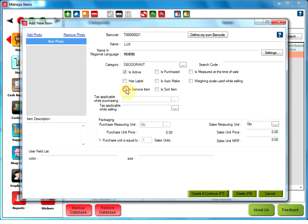A service item checkbox. If this option is selected, then the selected item will be treated as a service item, which can be purchased from the supplier through a receive item entry and can make sales of this item. But for this item, there are no stock maintained. User cannot see the stock quantity of the service item anywhere.